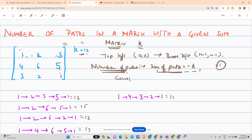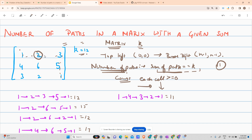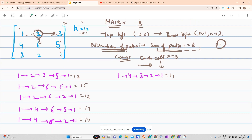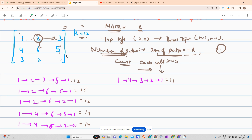The constraints are that each cell value is greater than or equal to 0, and from any cell you can only move right or down. So if you're standing at a cell, the only possible operations are either go right or go down.